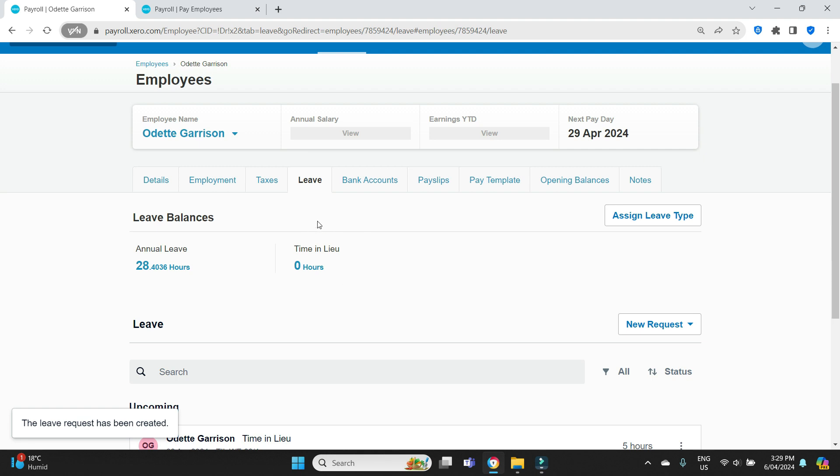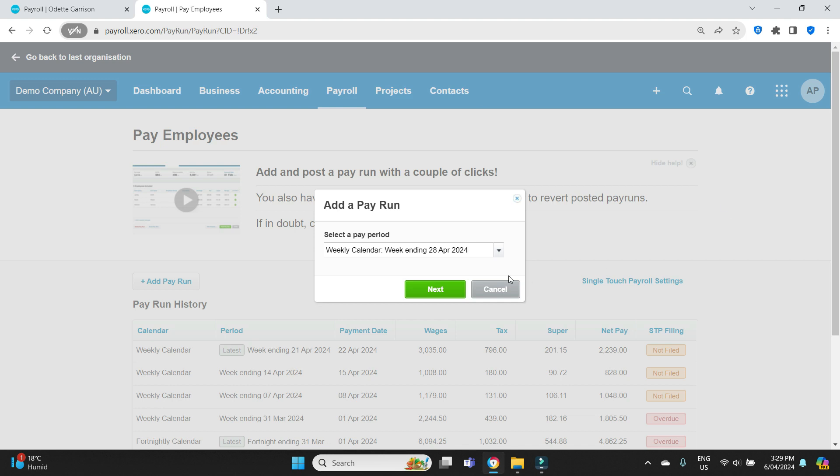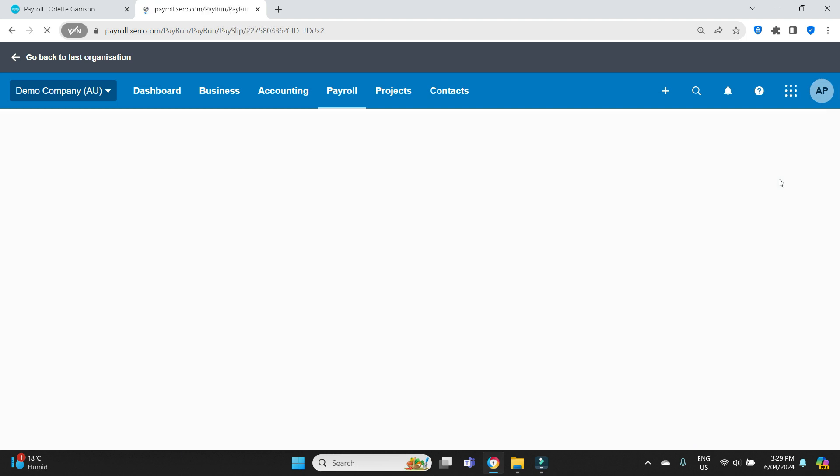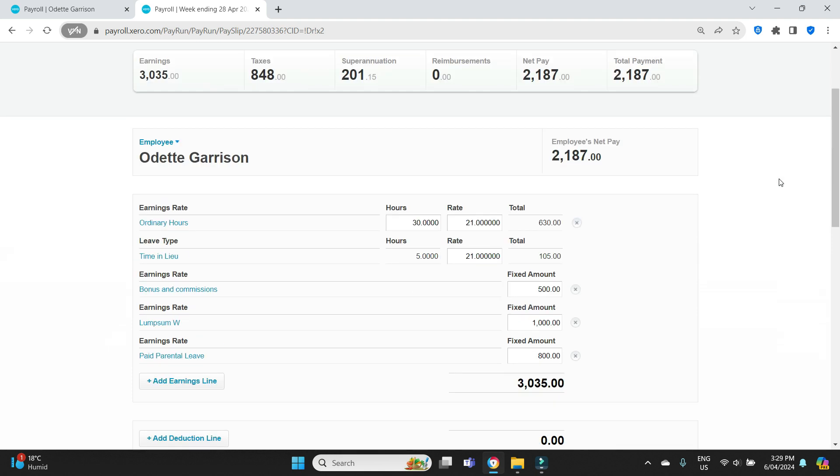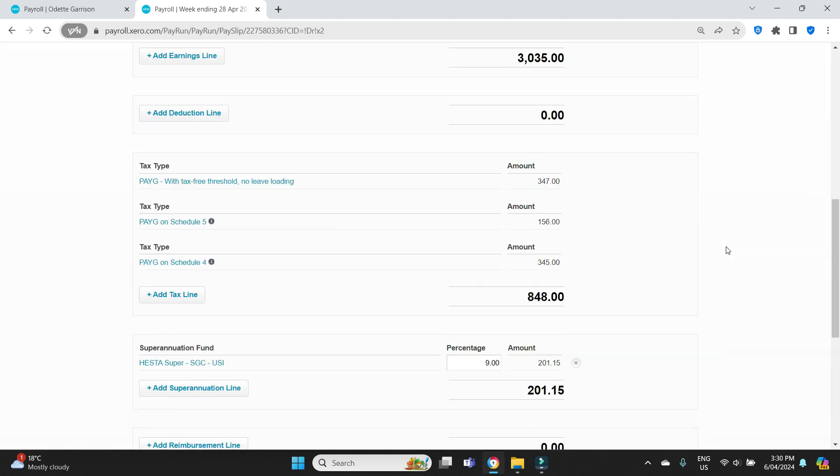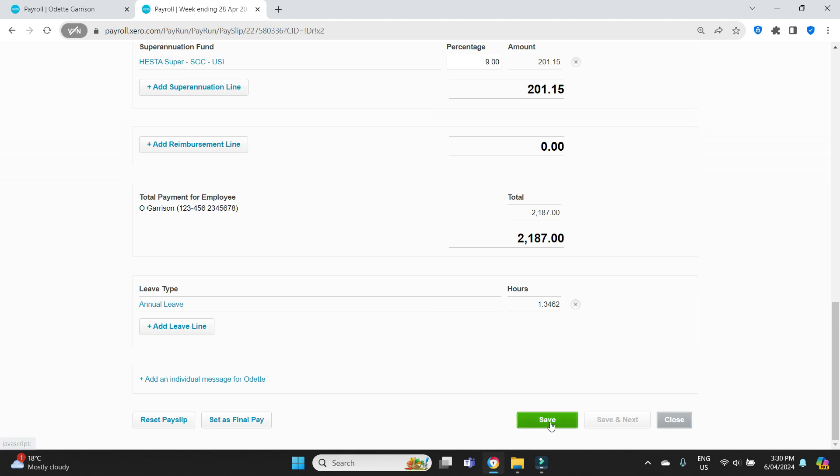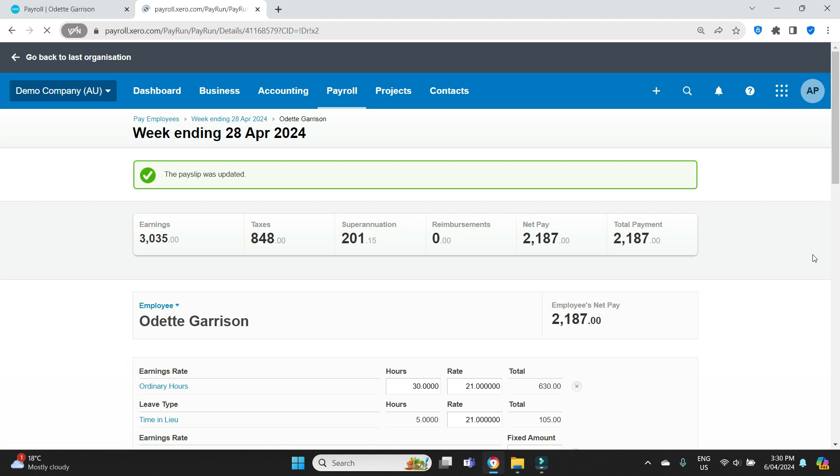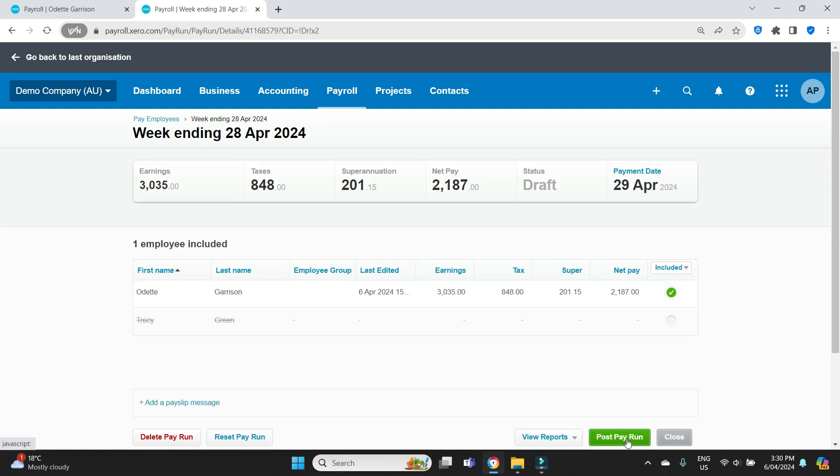So now you can see the time in lieu balance has gone back down to zero because she's used up that five hours. Now we have to process it in the pay run. Let's do that. And as we can see here, she worked the five hours less. It was normally 35. We saw that from the previous pay run. That's gone down to 30 because she only worked 30, not 35, but she took up the five in time in lieu. So in theory, what should happen is she should get the same pay as she normally does, but she only worked 30 hours instead of 35 hours. But then in the previous week, she actually worked 40 hours instead of 35. So it all balances out. And we're going to save that. There's no accrual down here because she didn't work any extra hours that were going to be classified as time in lieu.